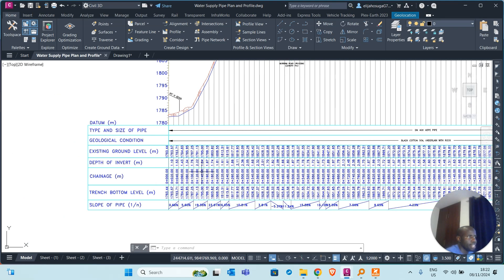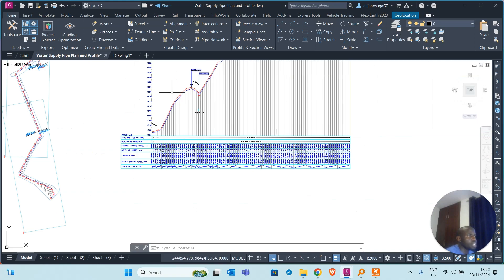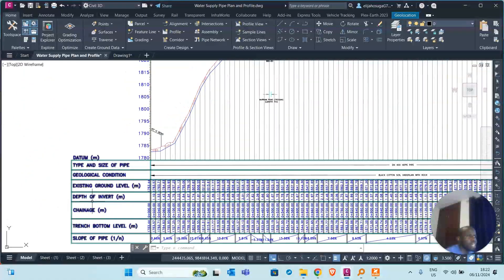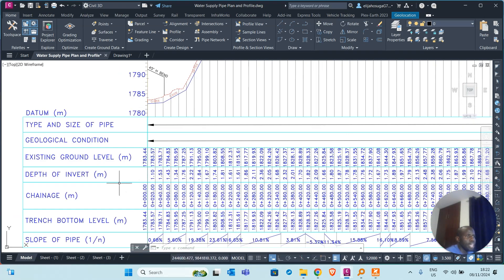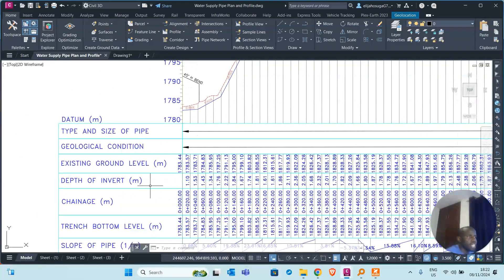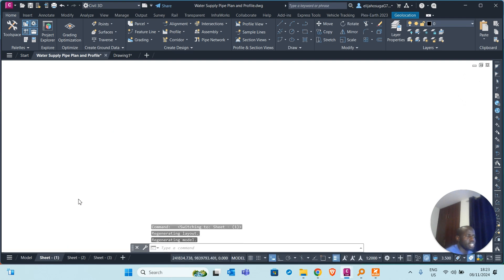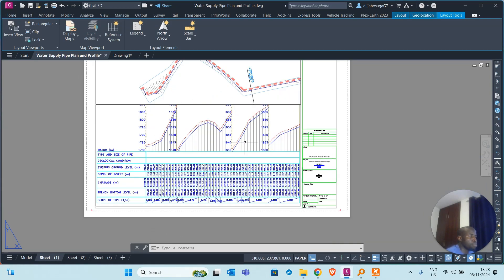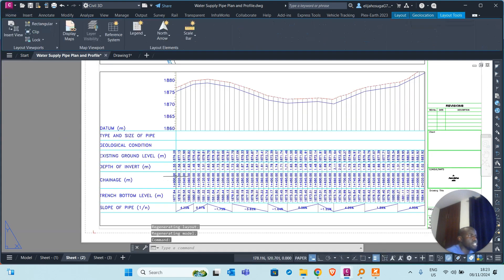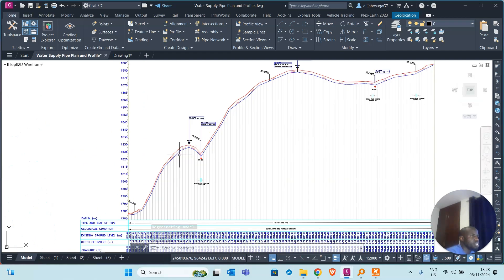Down here there's also a data band showing information about this pipeline — existing ground level, depths of the inverts (the bottom of the pipe), chainages from zero to the end, trench bottom level, and the difference between levels. You can see the profile is already placed on sheets and broken into mini profiles because of the steep slope. On the right we have the next section which is built flat and mild.